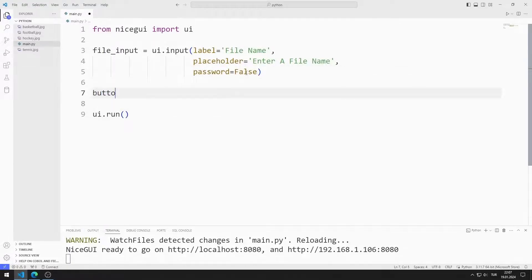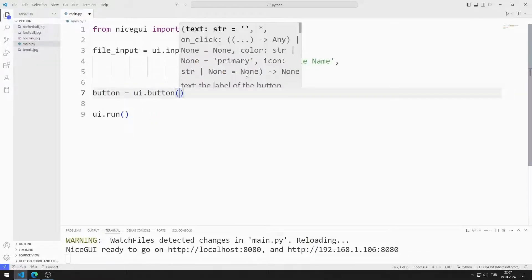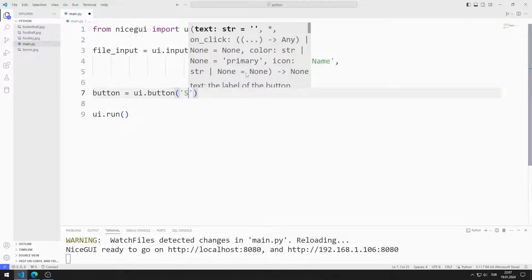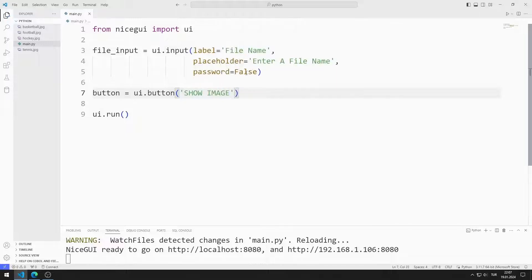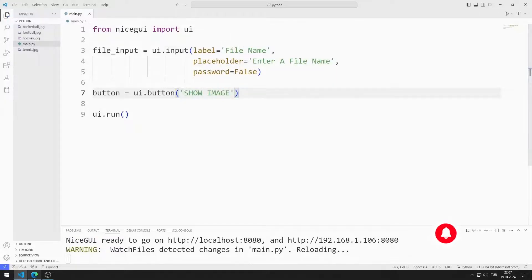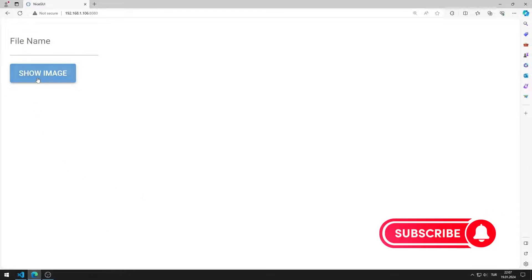I will create a button. I am creating a variable for the button. I am saving the code file. I added the button object to the web page.